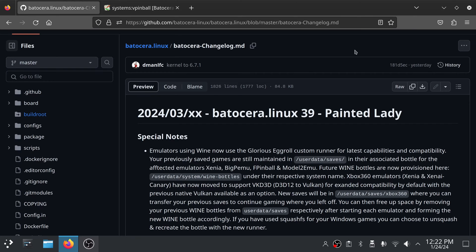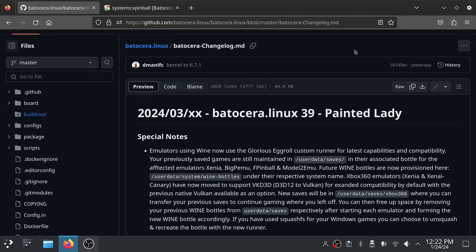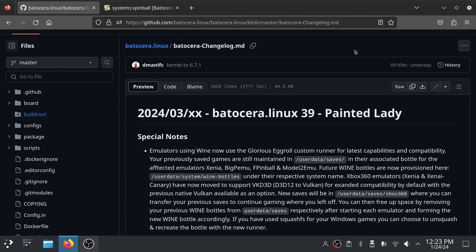I did notice on the changelog for the in-development Painted Lady, which is Batocera version 39, that they did change the release date month to March. It was originally set to February, but it looks like they must think it's not going to probably happen in February, so they've pushed it to March. When they release is entirely up to them. Maybe they'll get it out sooner, maybe it'll be after March. Who knows? Things happen.